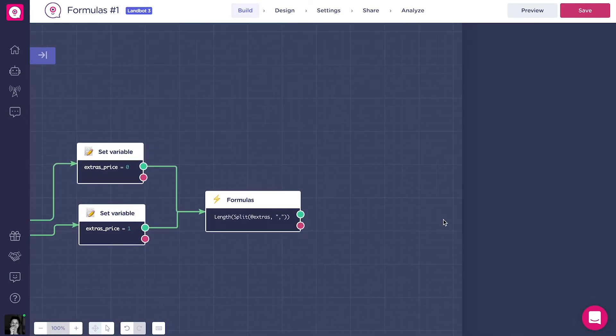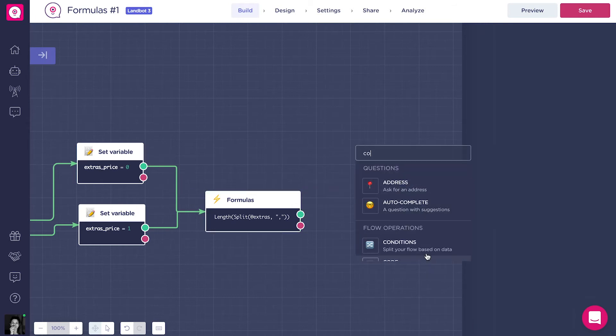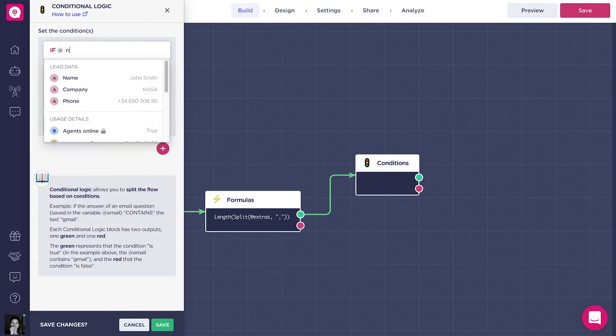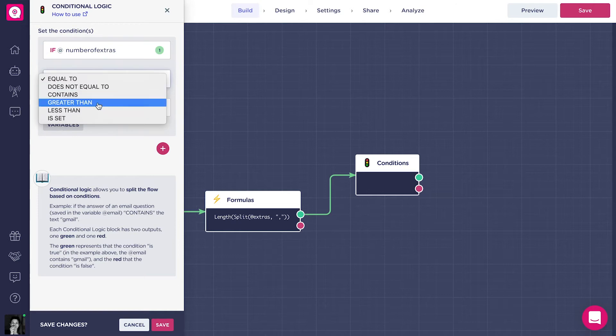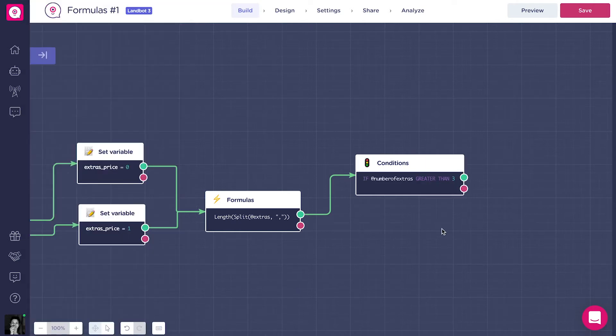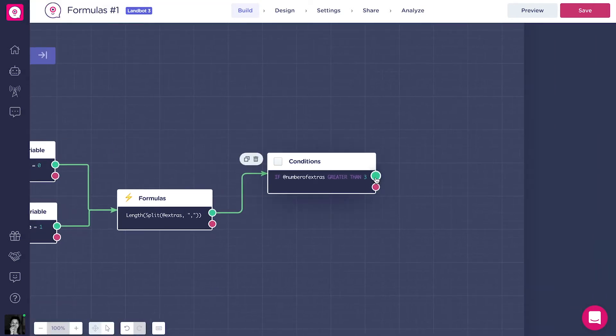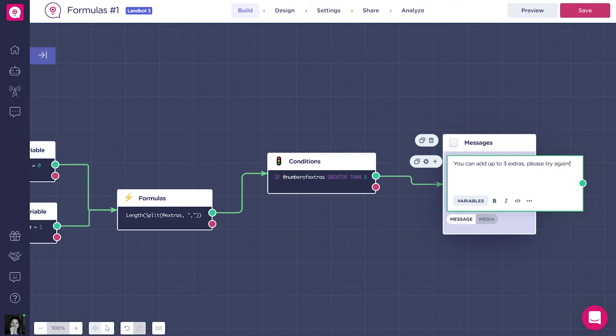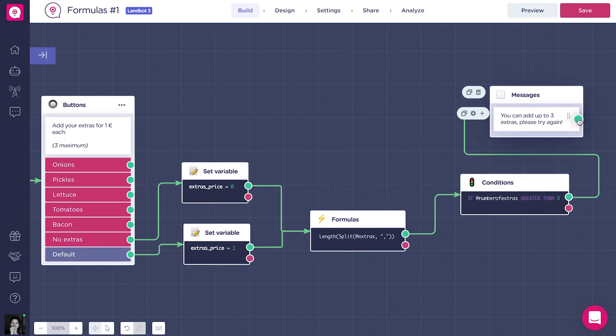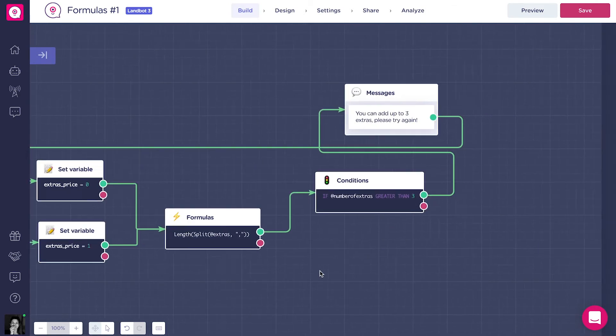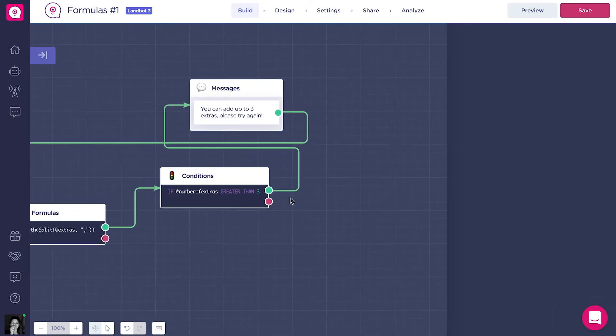After the formulas block, we need to add a condition. If the variable addNumberOfExtras is greater than 3, the flow will follow the green path, and the client will have to select the toppings again. If the client chooses 3 or less toppings, he did the right thing, and the flow will follow the red path and continue.